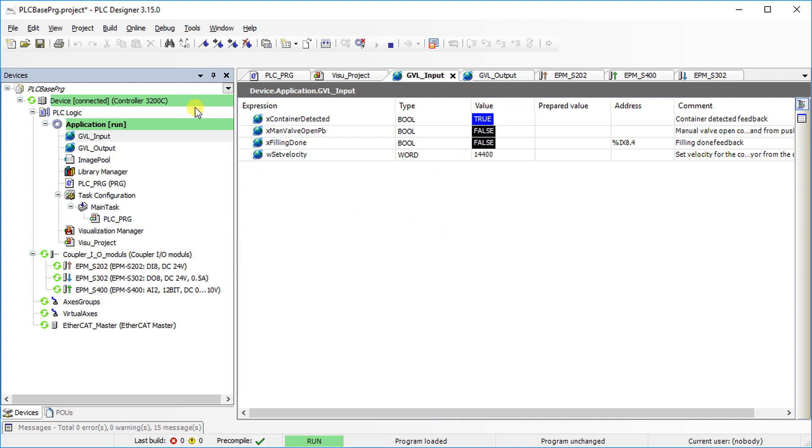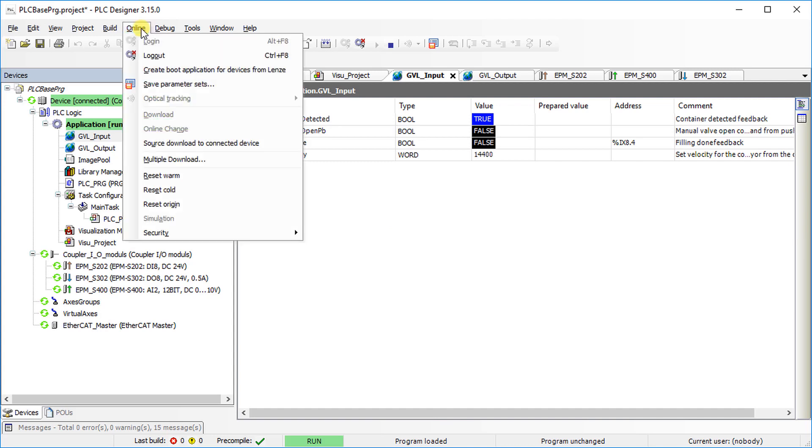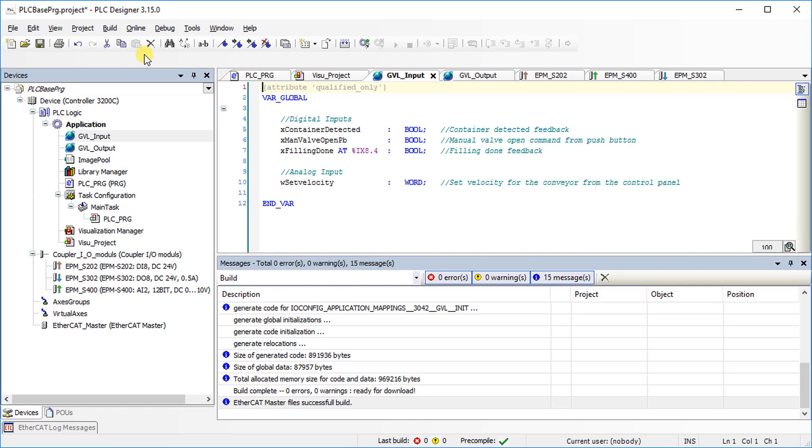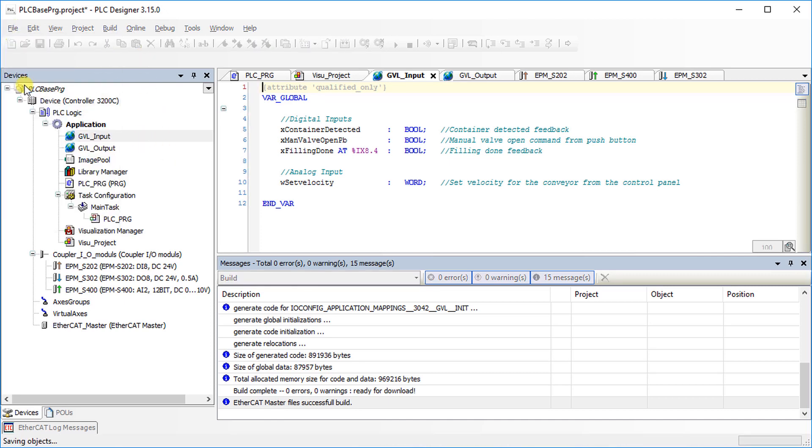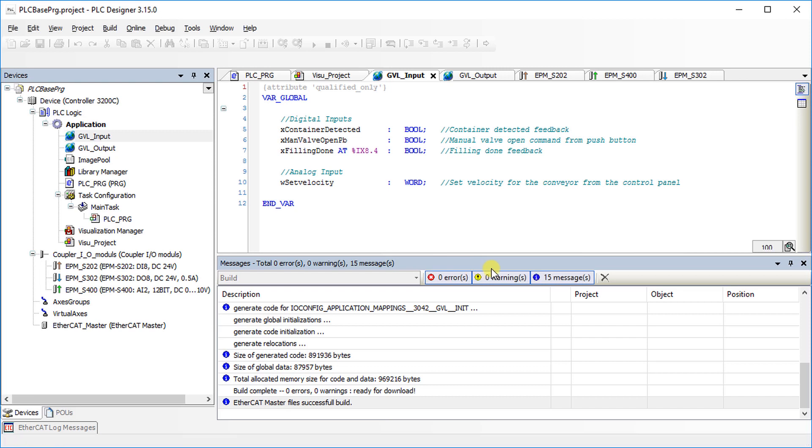Go to the Online tab and select Logout to go offline. Go to the File tab and select Save Project to finally save the project on your local drive.